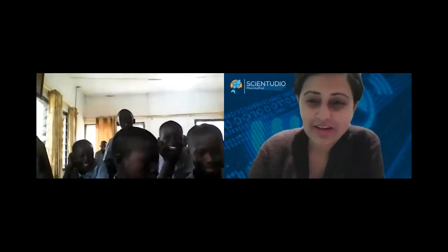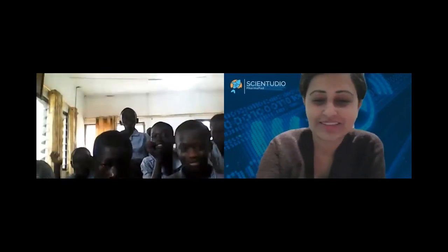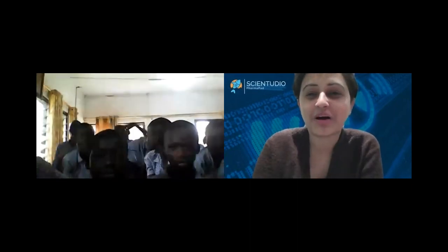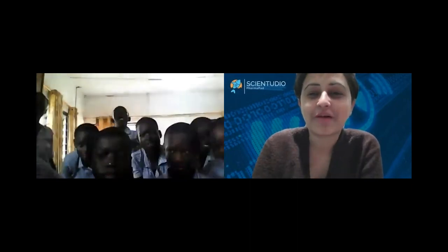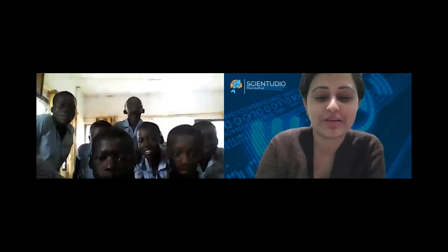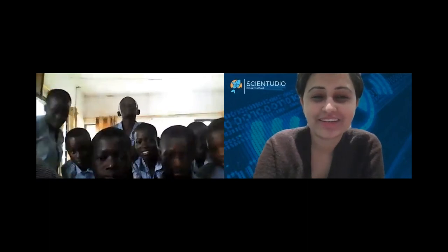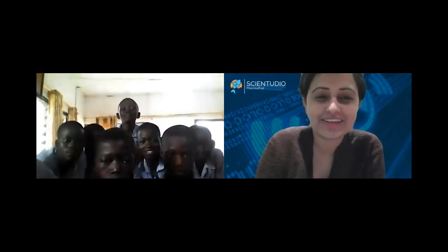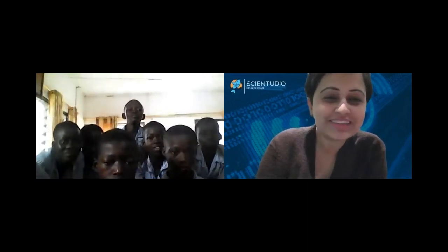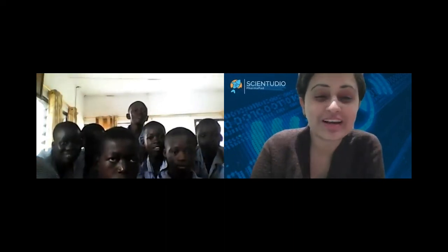Now I'll come back to the assignment I gave you last time — that assignment was about writing about your best friend. Who wrote 'My Best Friend'? Did anyone write it on Microsoft Word? Did you get a chance?